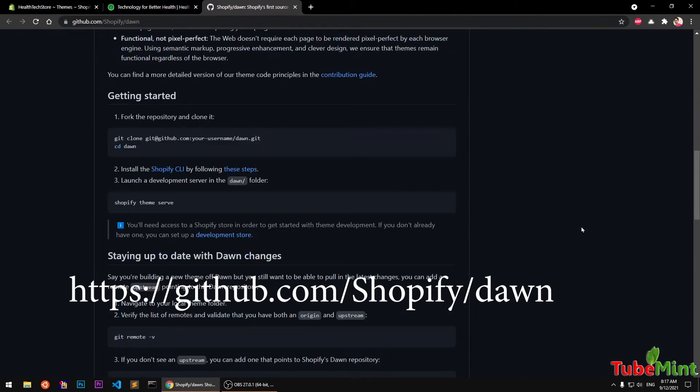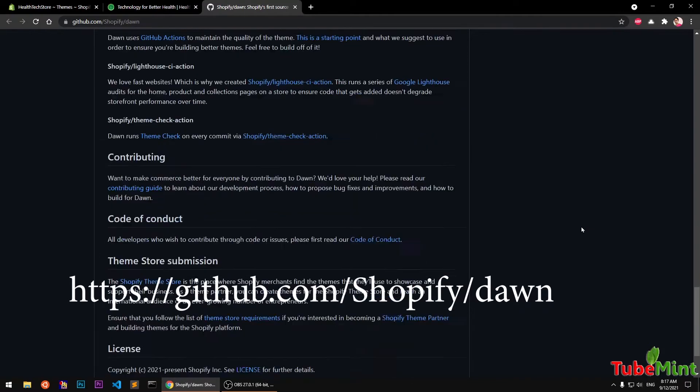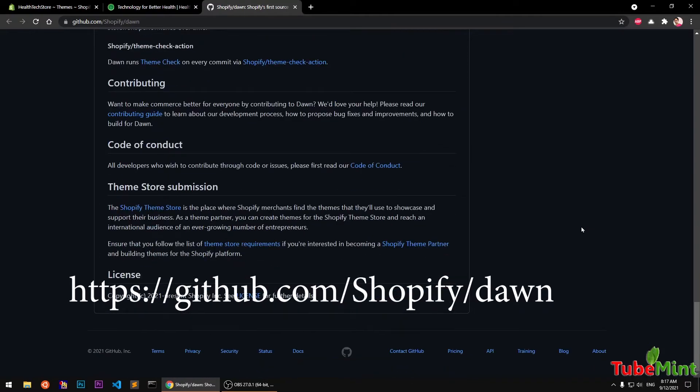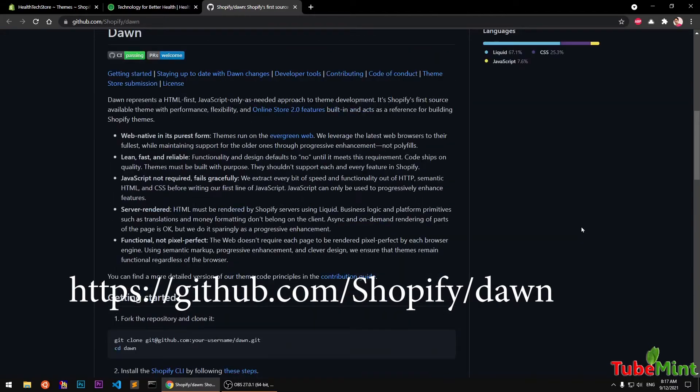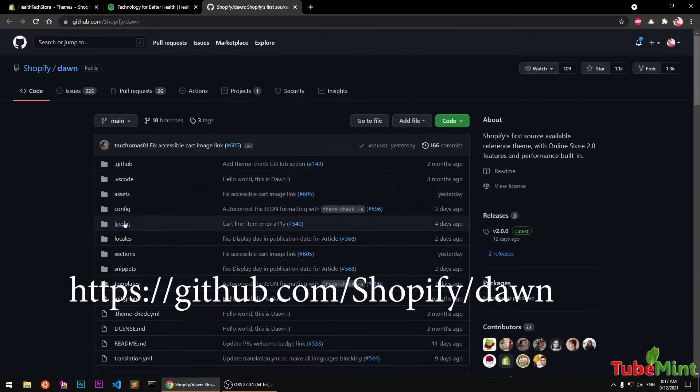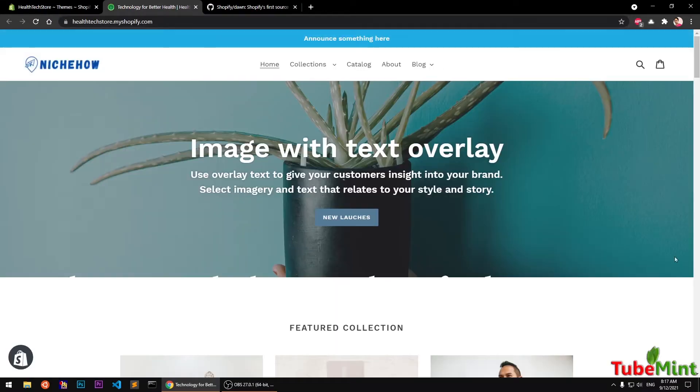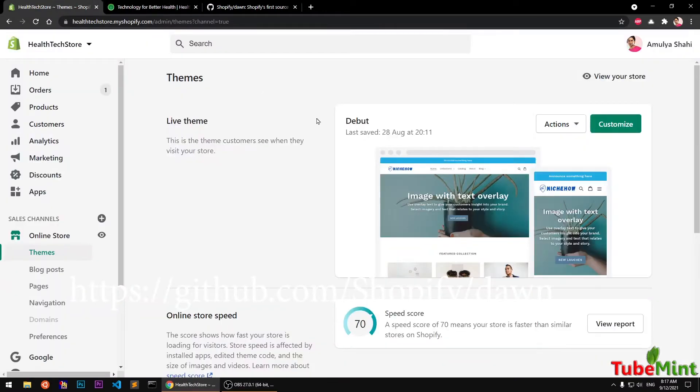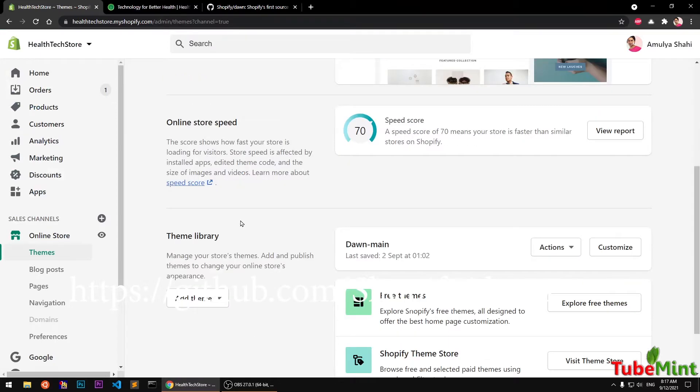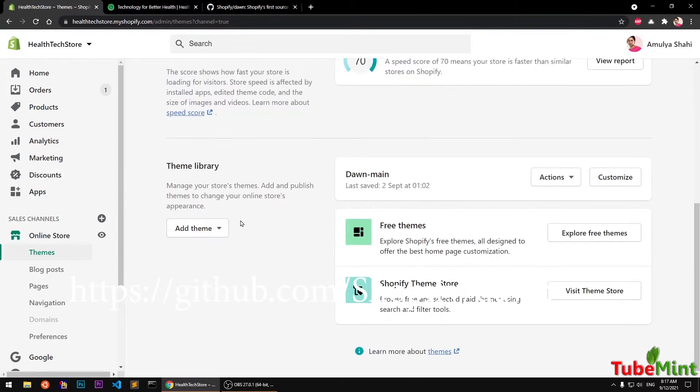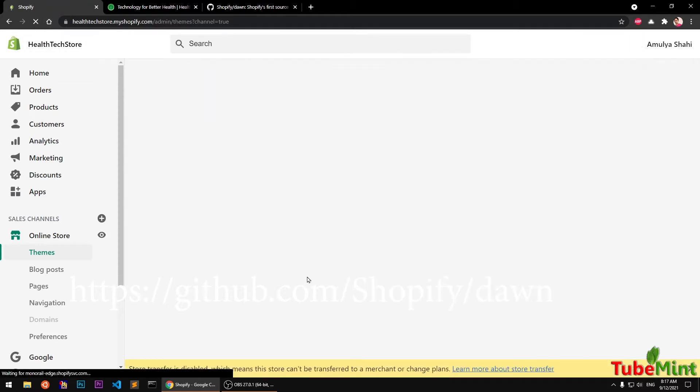That is why lots of people are switching to Dawn theme or Dawn based theme. So let's get started. You can see this is the GitHub page for Dawn theme by Shopify. And this is Debut theme, which was previously the default theme and is still the default theme unless you manually install some specific theme.